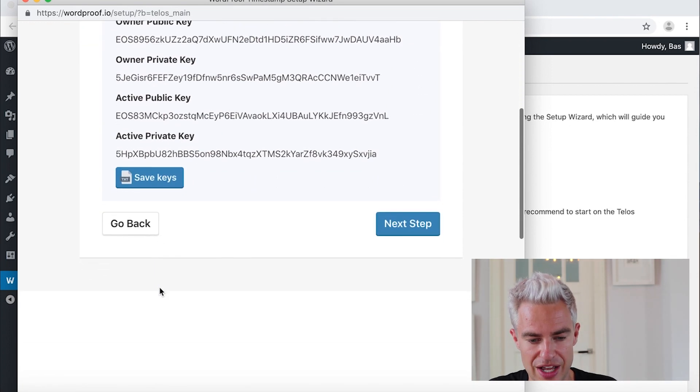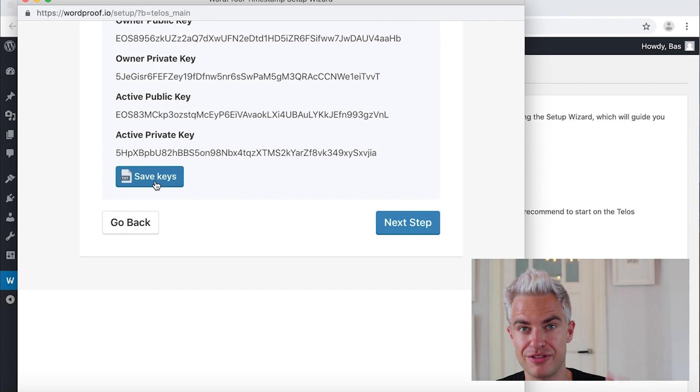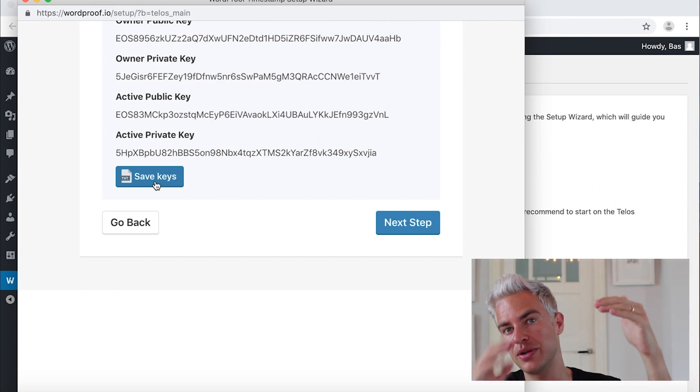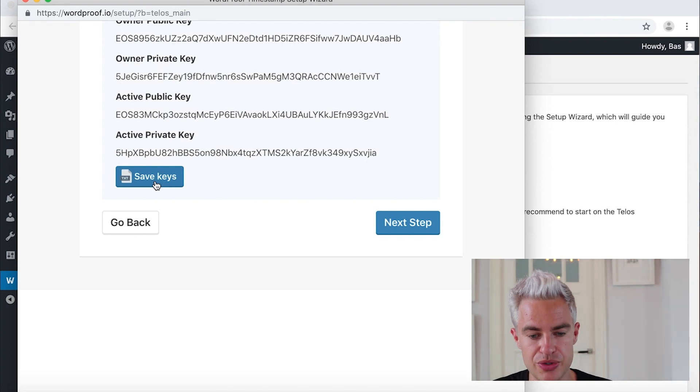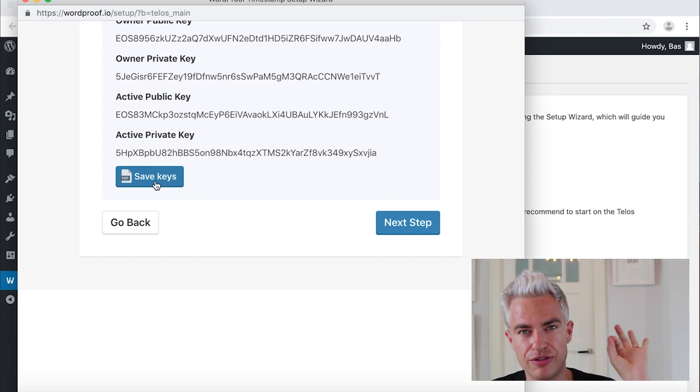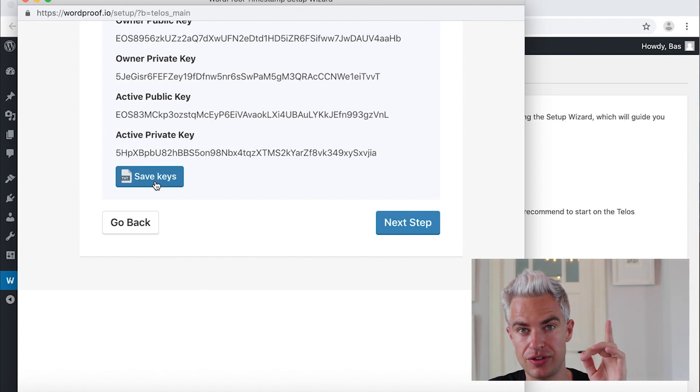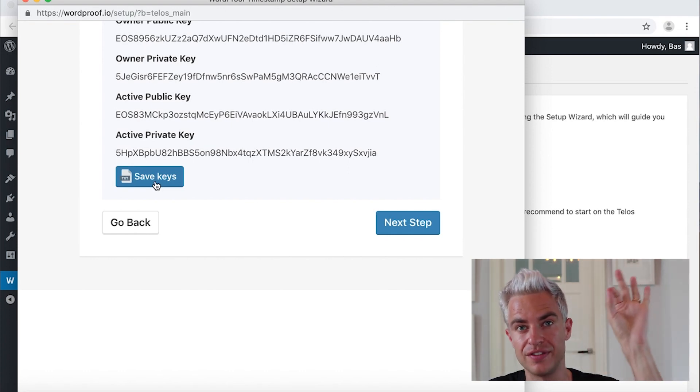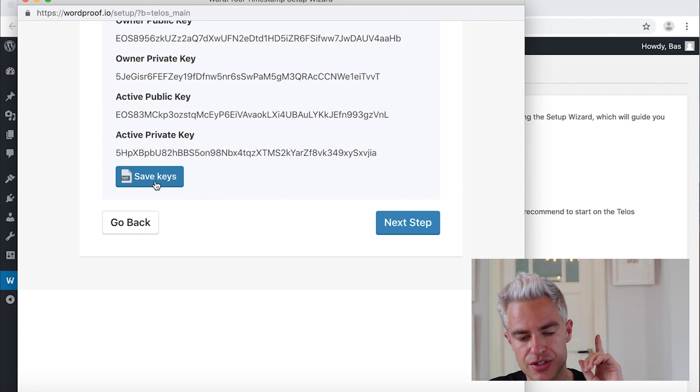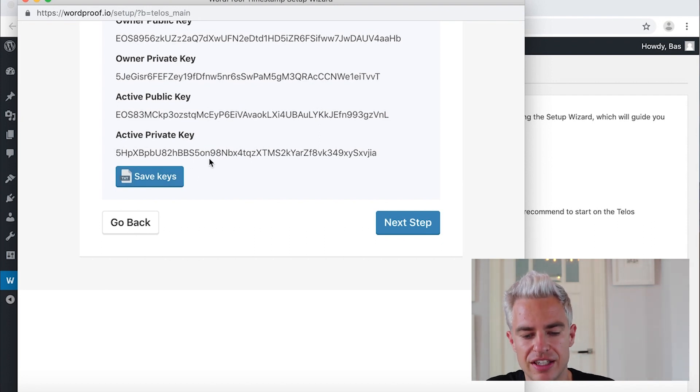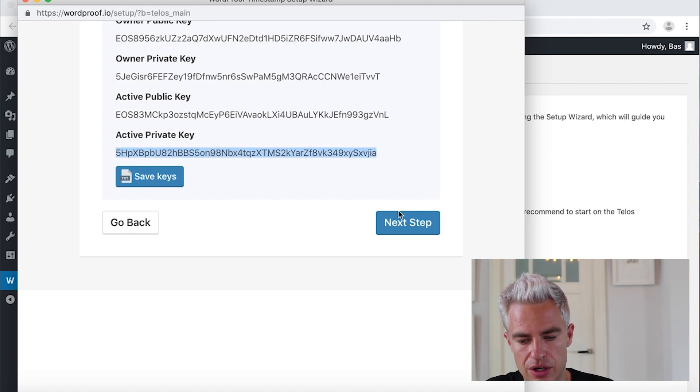In this case we have a button. You can say save keys. And with that button you can download a document with your keys. And what we will use in this case is the active private key. The only thing I want you to do are two things. Number one, download the document, print it and keep it in a safe place. And number two, copy the active private key. Here I copied it and click on next step.